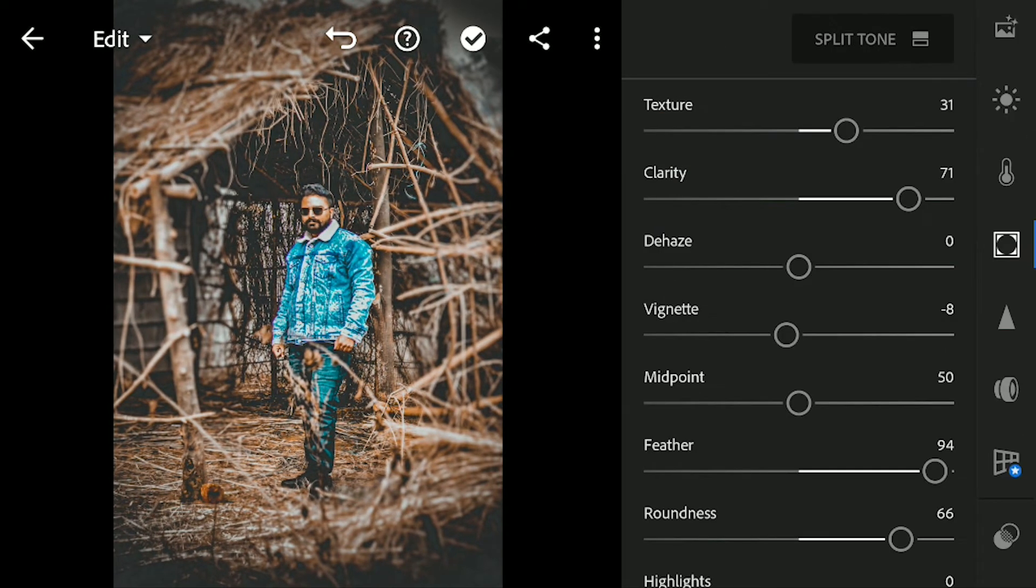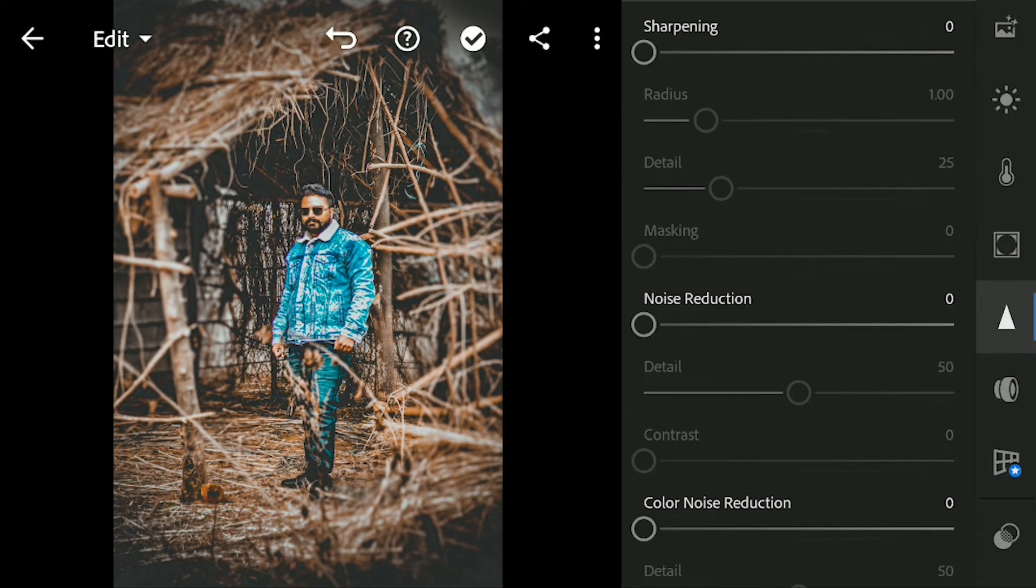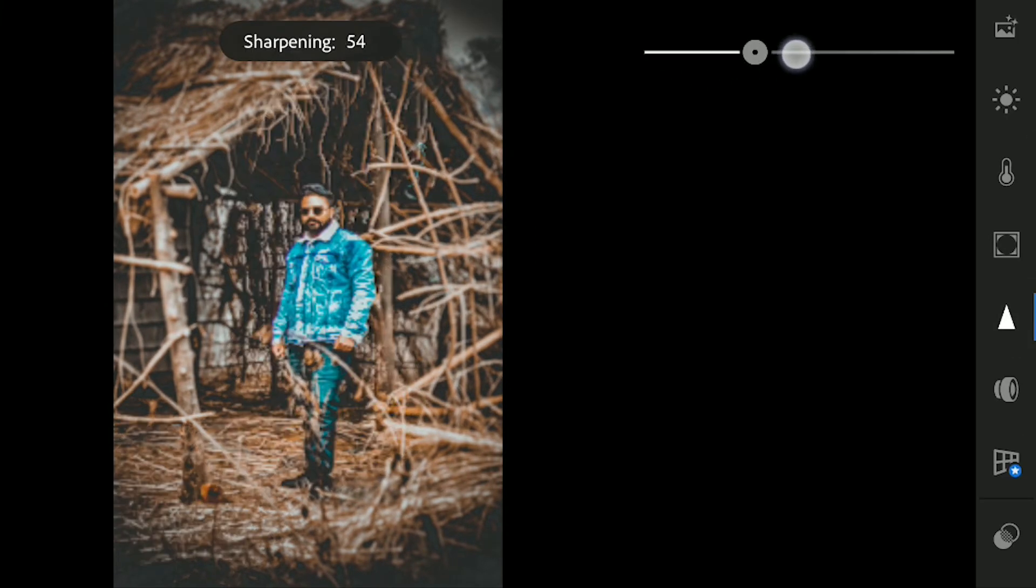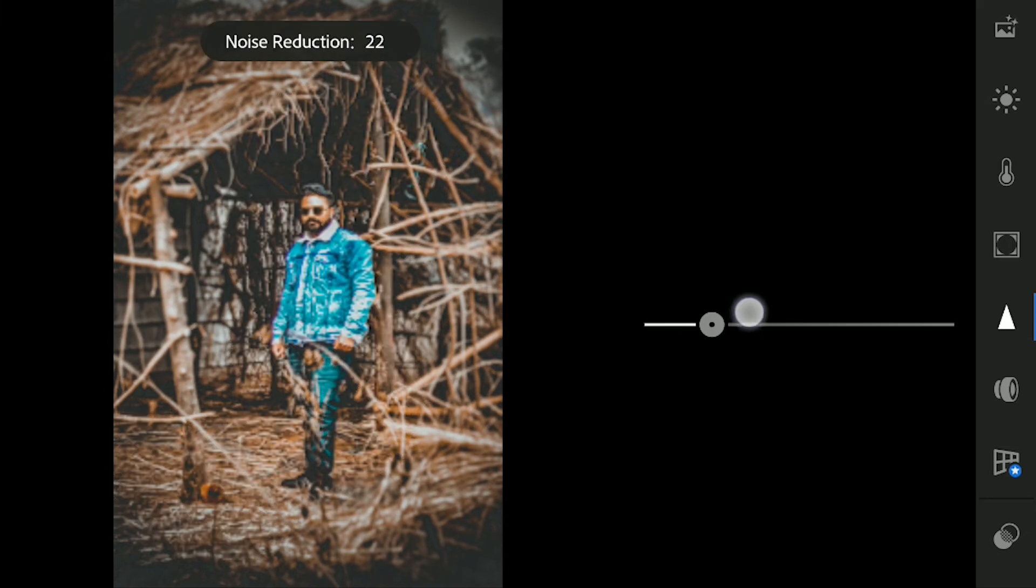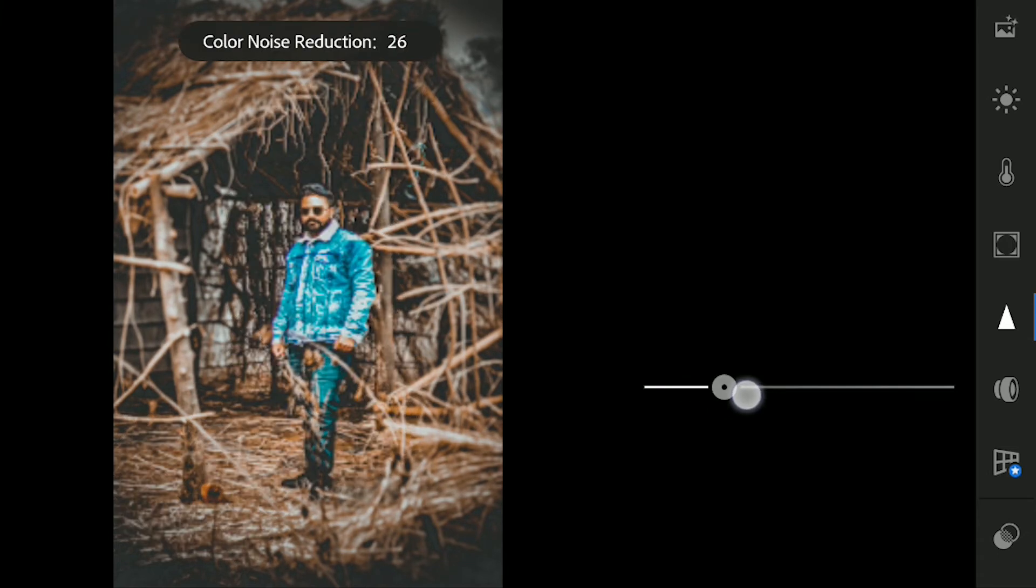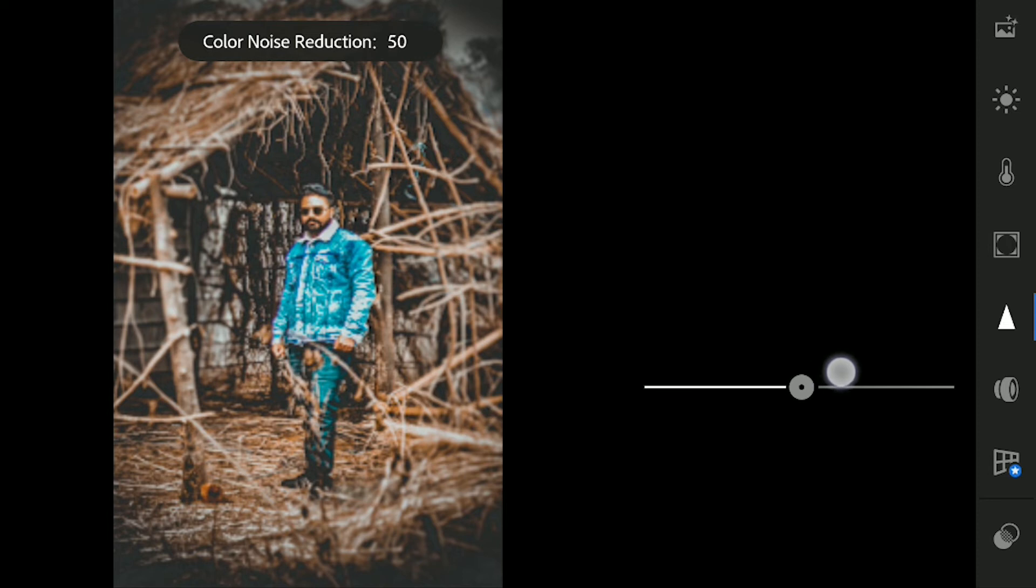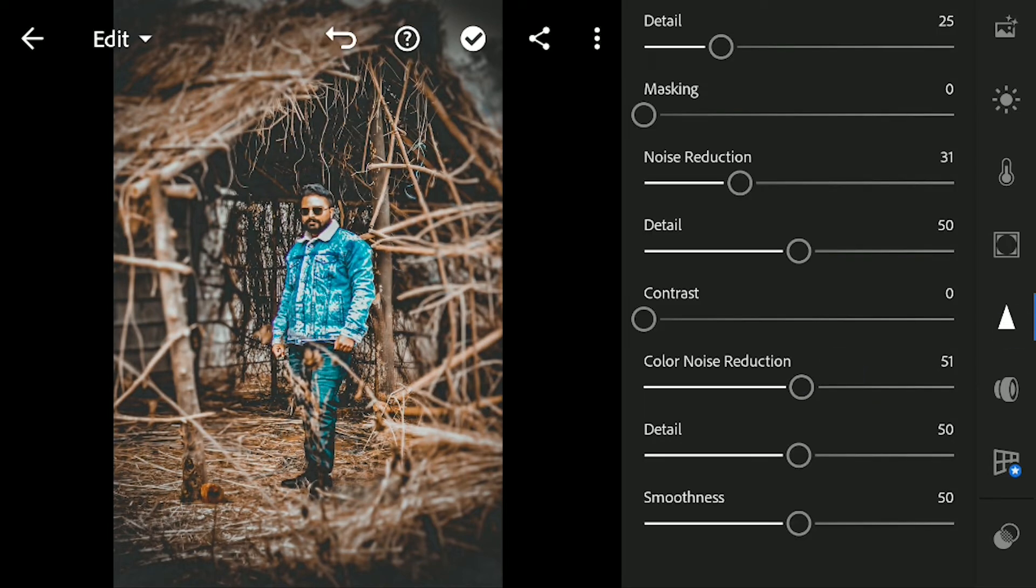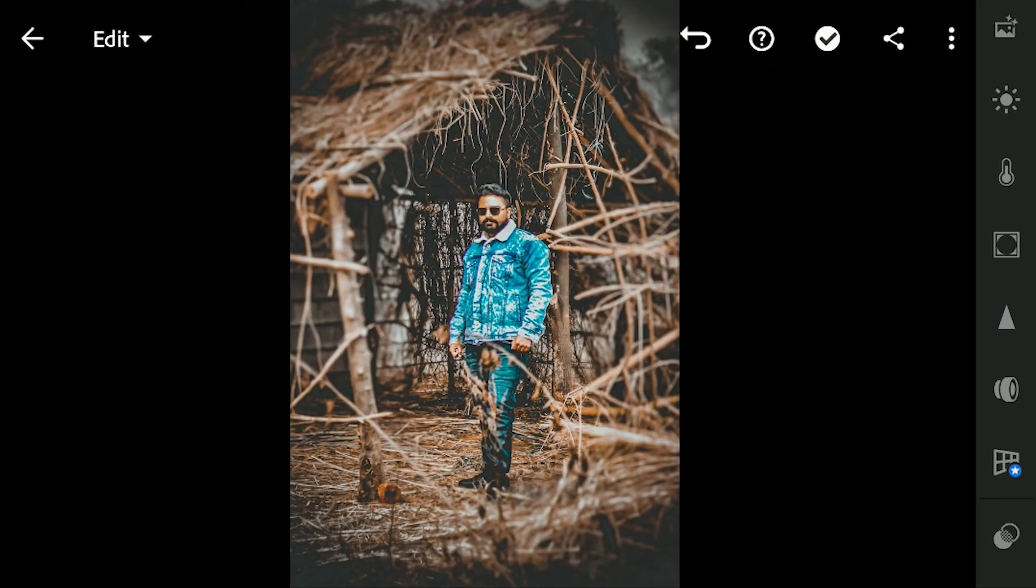Now let's go to details menu and increase the sharpening to 100 and noise reduction to 30. Let's add color noise reduction as well. I think 50 will be fine.